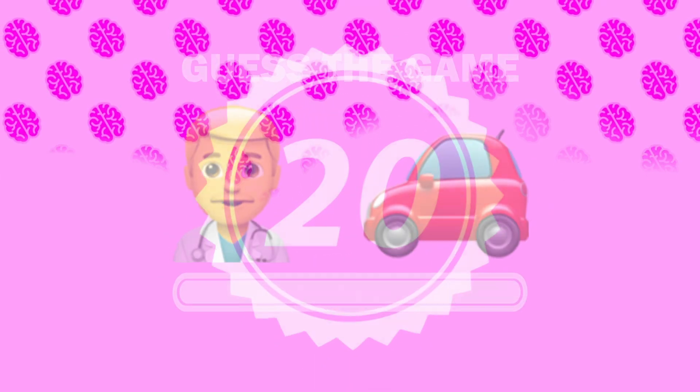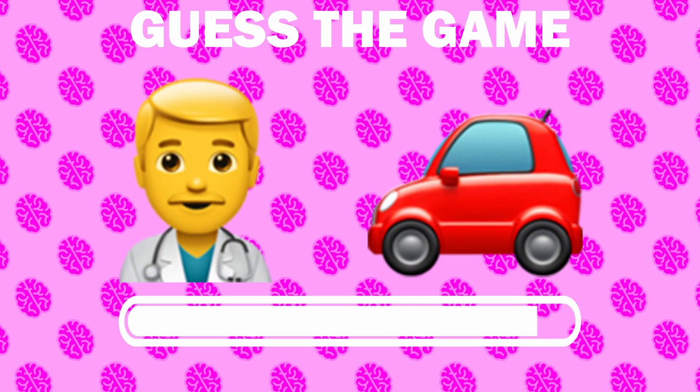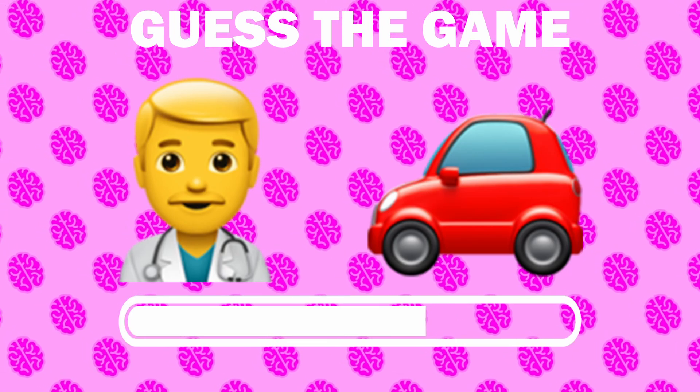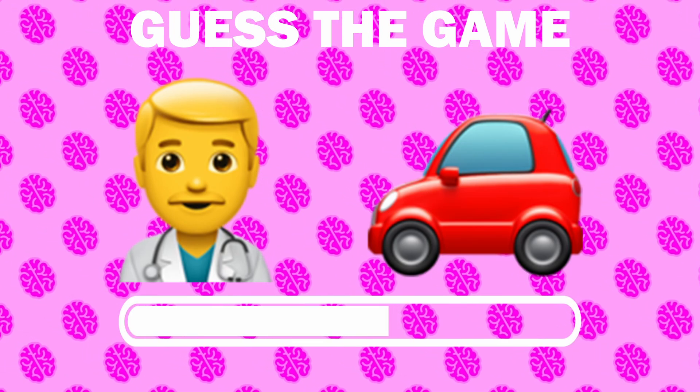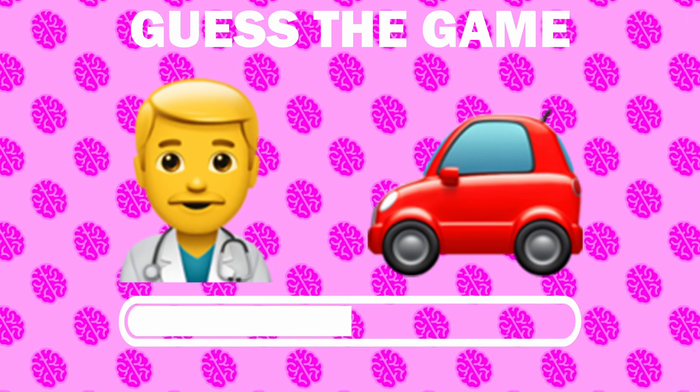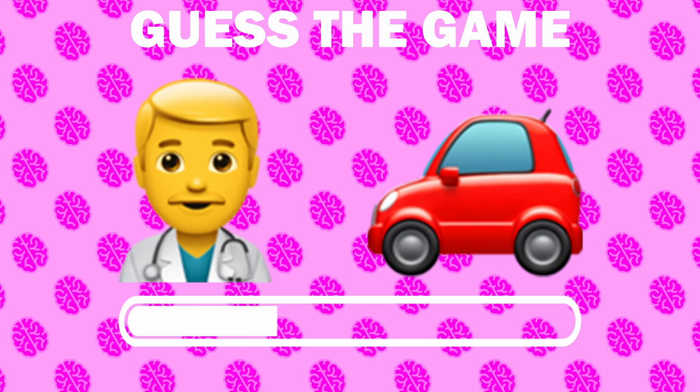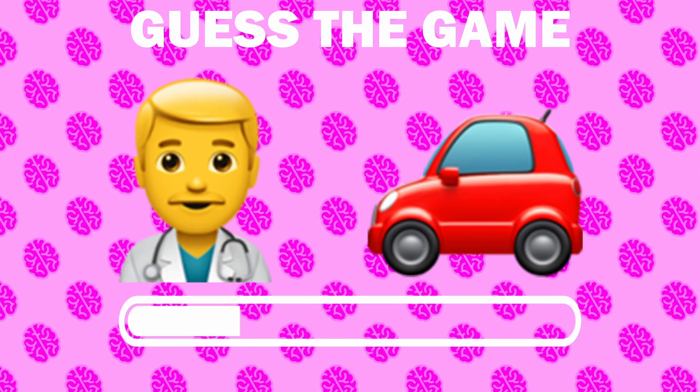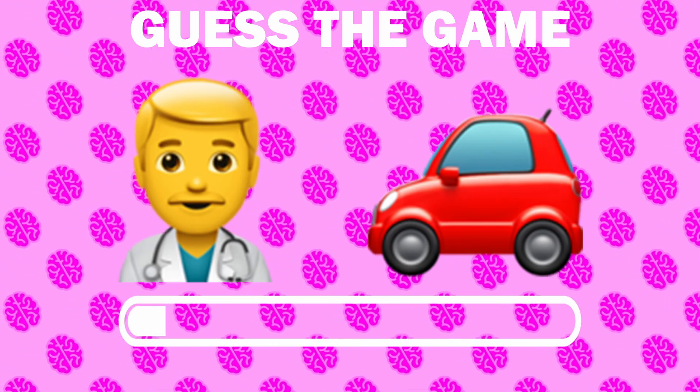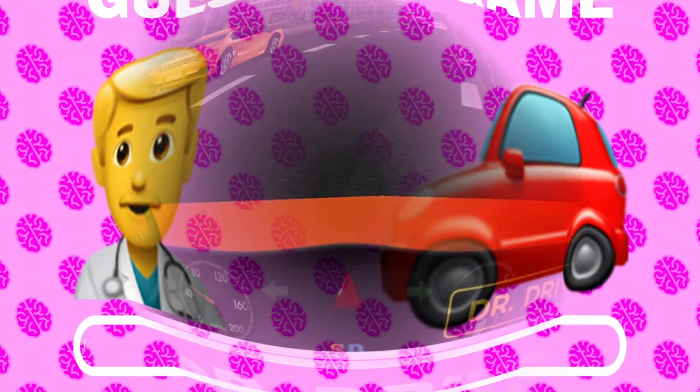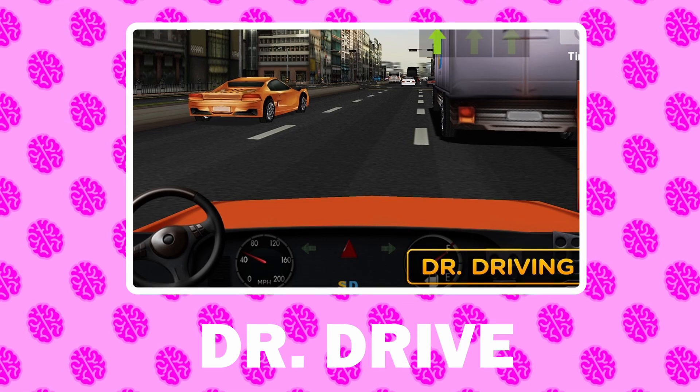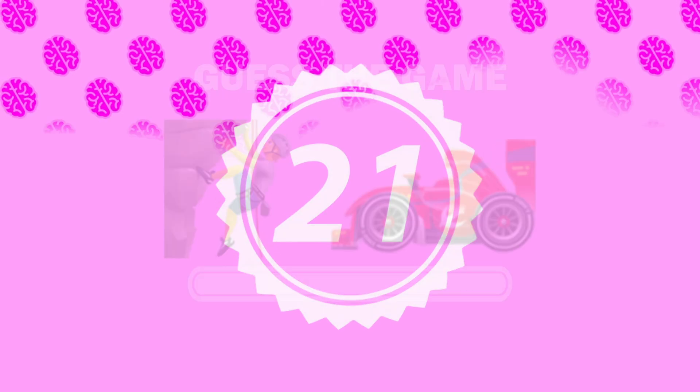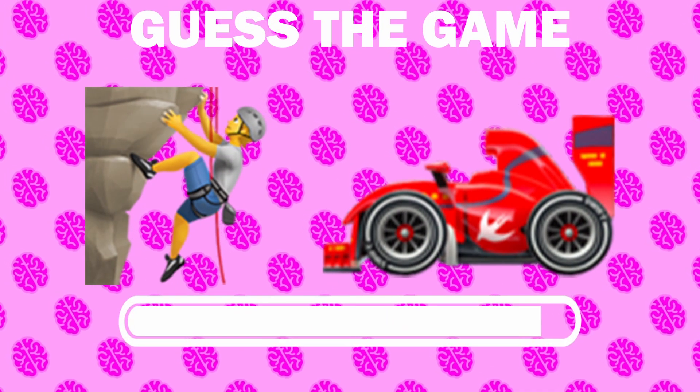Number 20, what game is it? Number 21, what game is it?